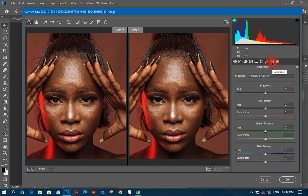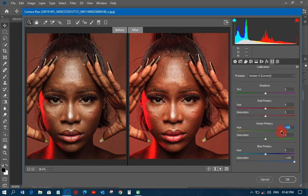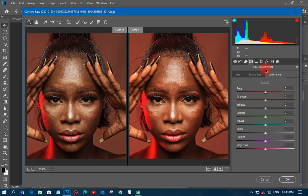The first thing I'll do in Camera Raw is go to the Calibration panel. This is before, and this will be after. I'll increase the saturation — as I increase it, the image becomes more beautiful. I can make it 100, and then for the primary color, the hue and saturation, I can adjust those too. I'll move them just a little and have it just like that.